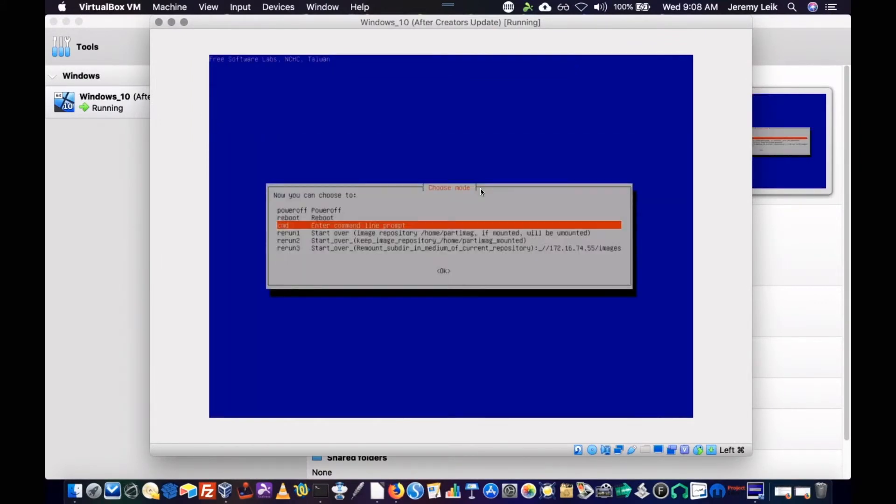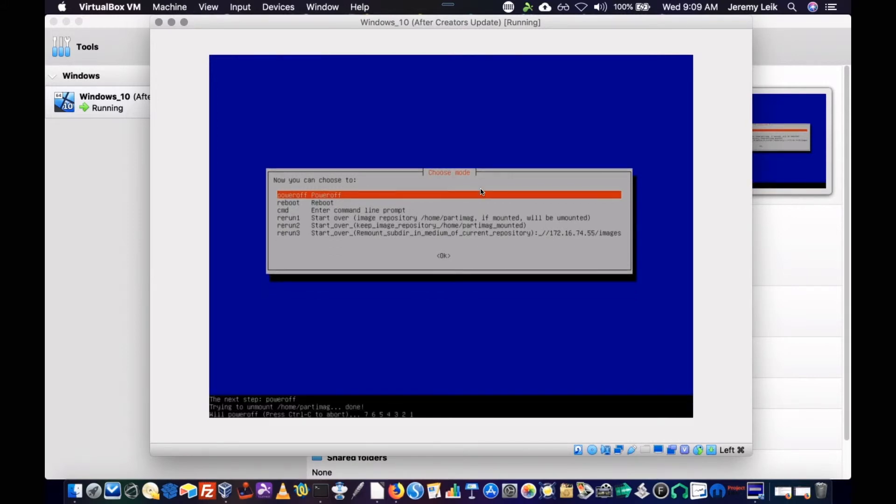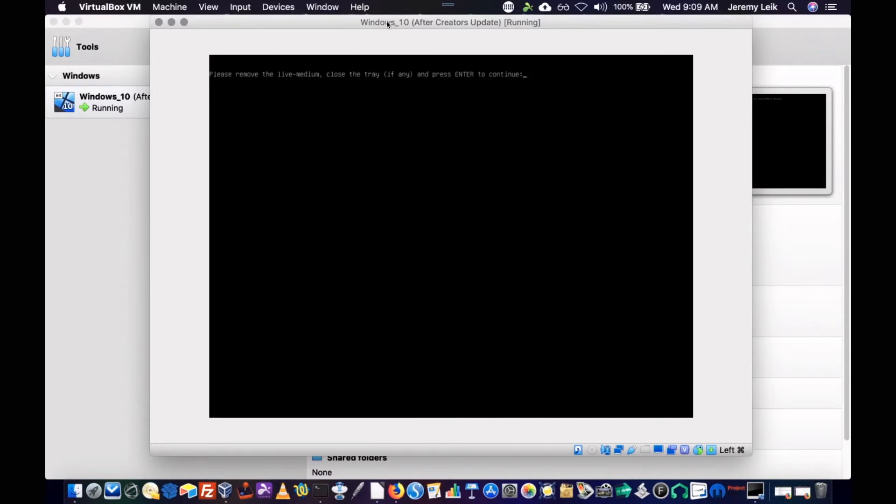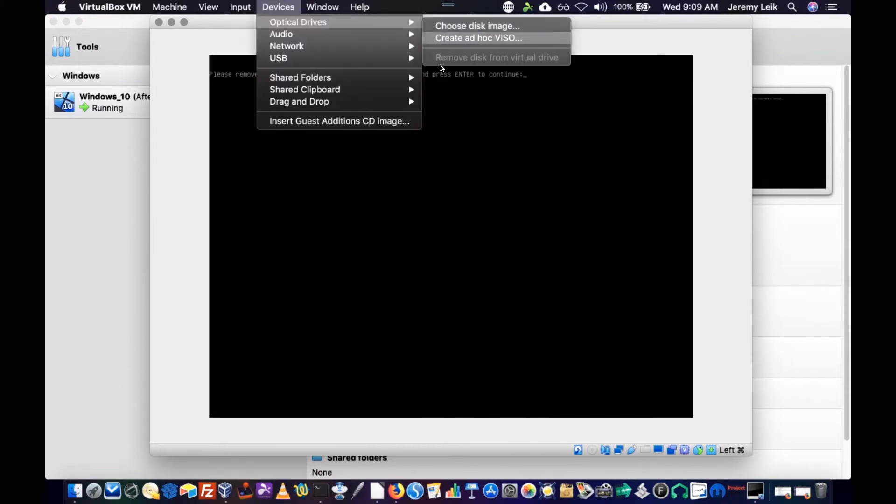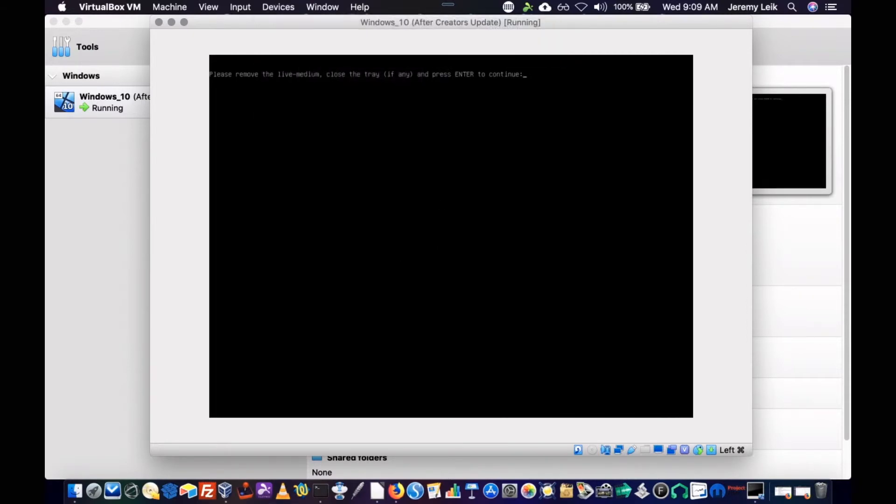Again, this is a virtual machine that we've cloned. And we're going to select the power off option for the VM. And then do a little countdown. And remove the live medium, which is already removed. Enter to continue.